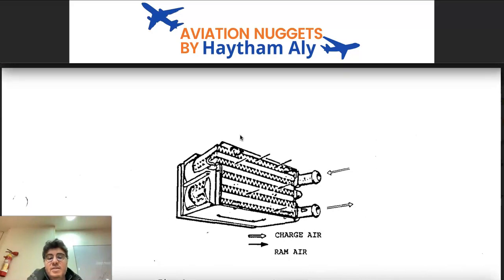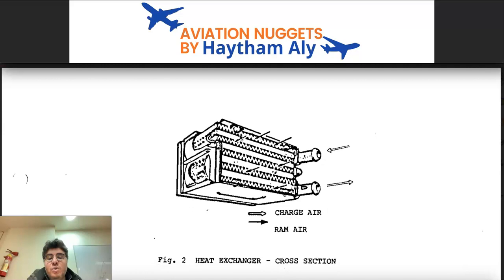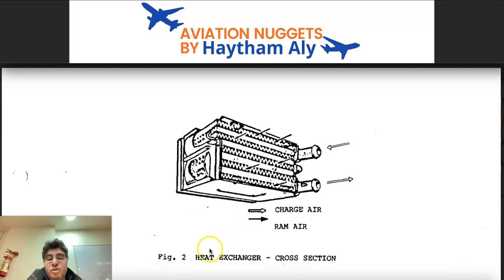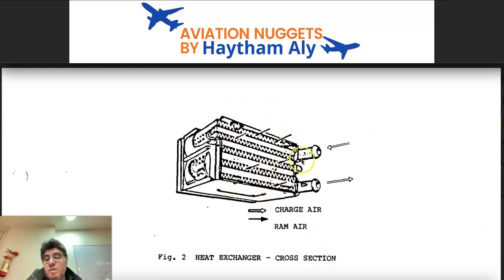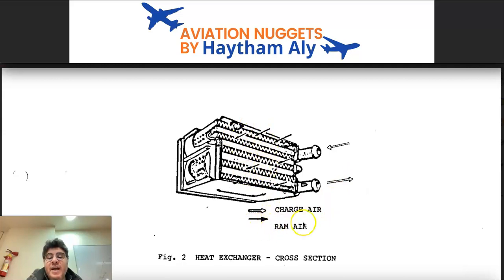This is a schematic cross-section of a heat exchanger — either a pre-cooler or intercooler. The charge air, which is hot bleed air, passes through one side, while the cooling medium — ram air — passes through the other side to cool the charge air.